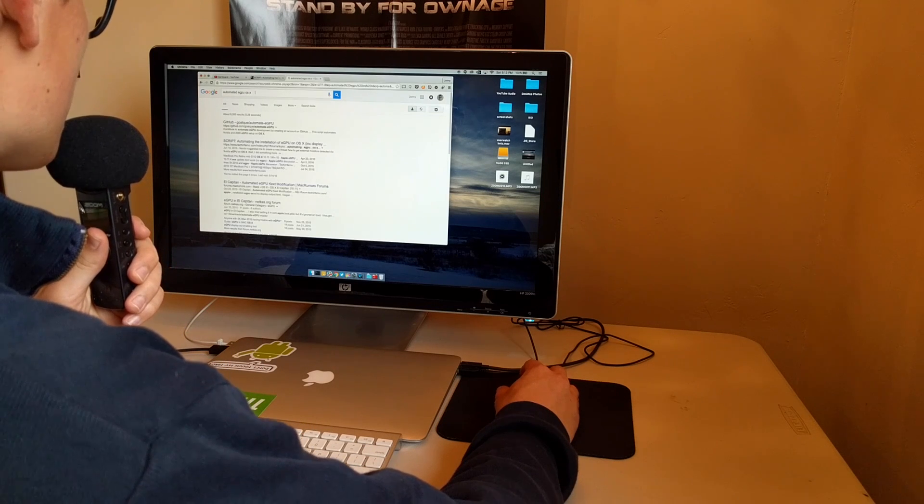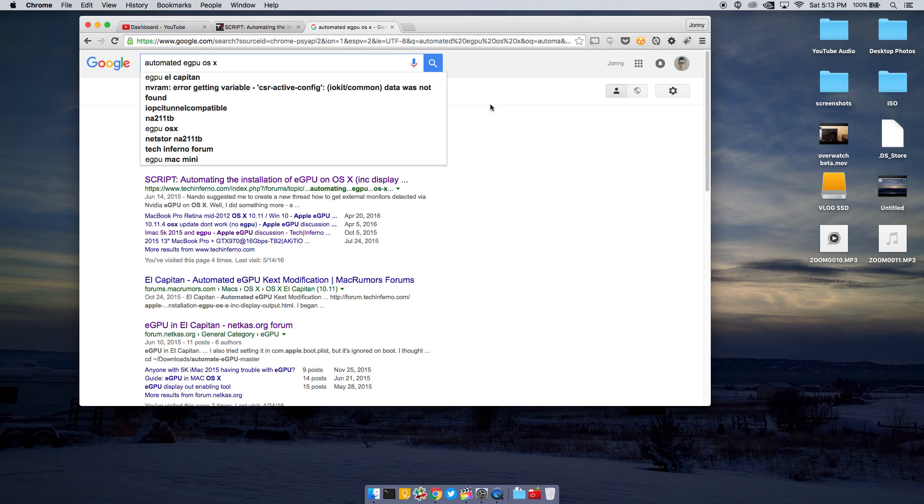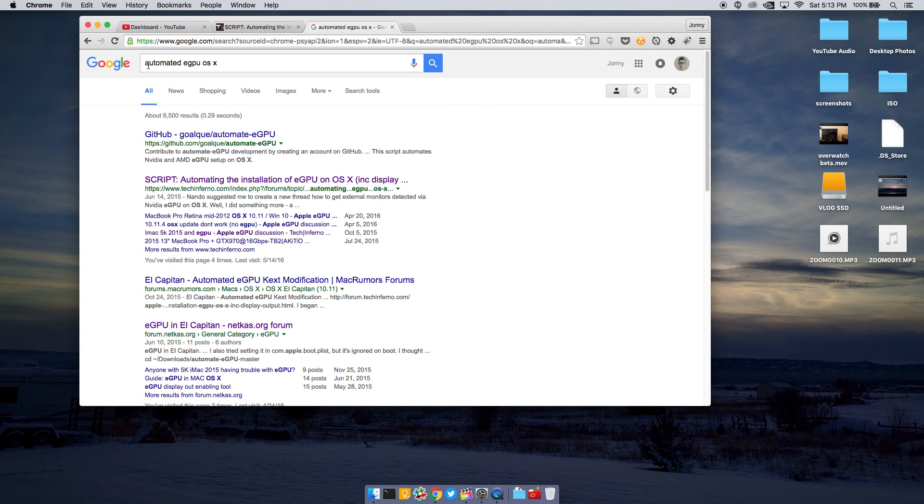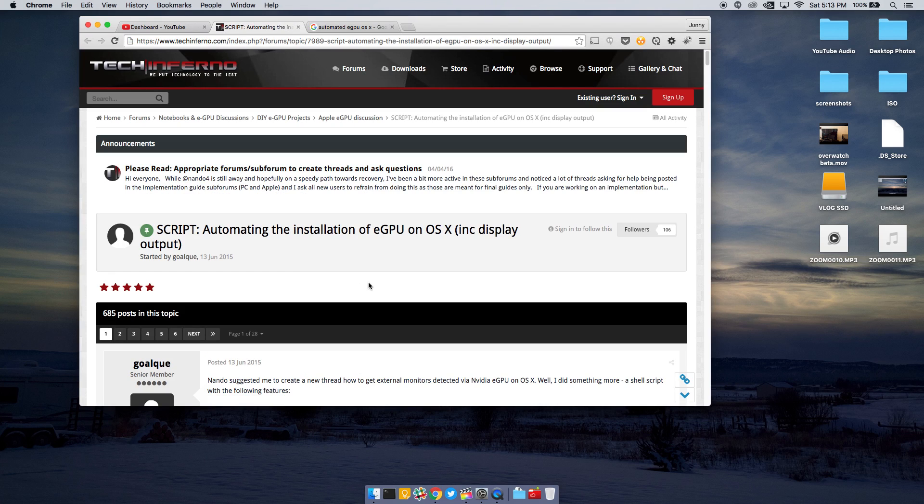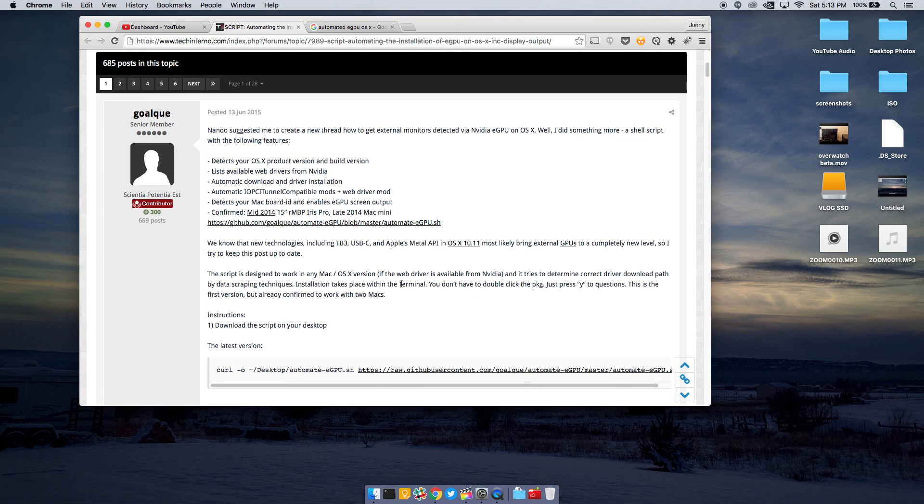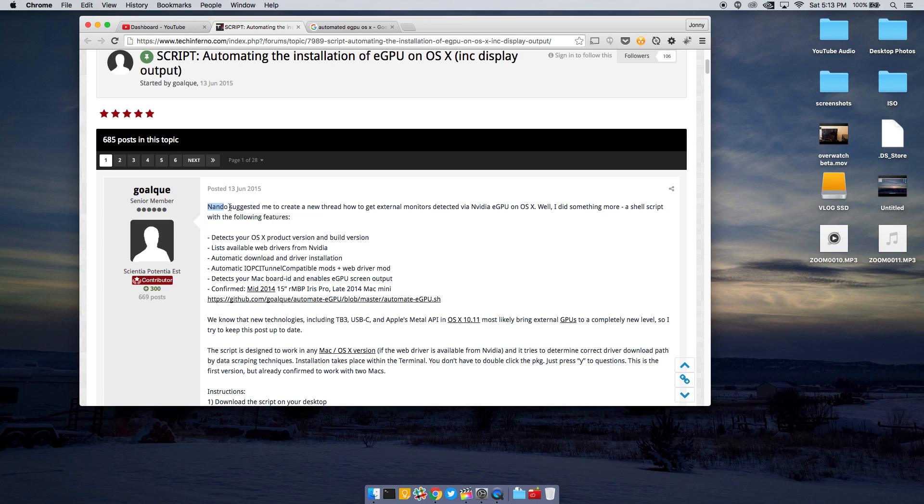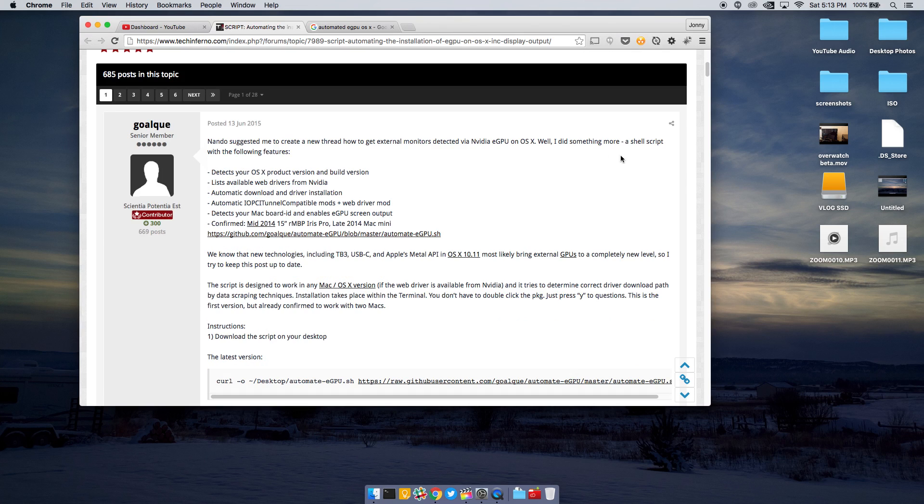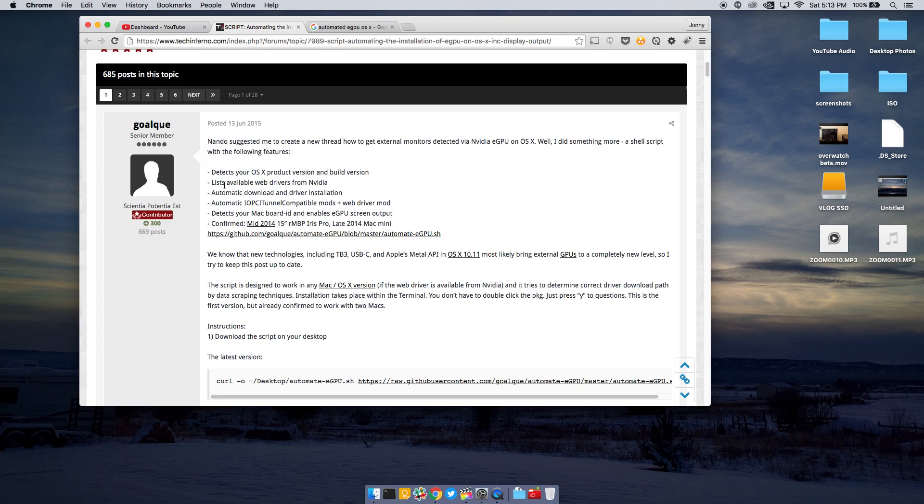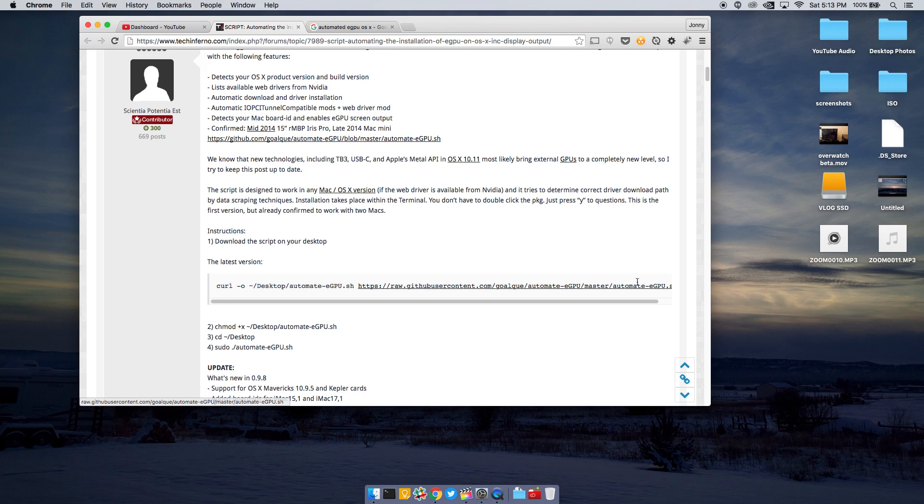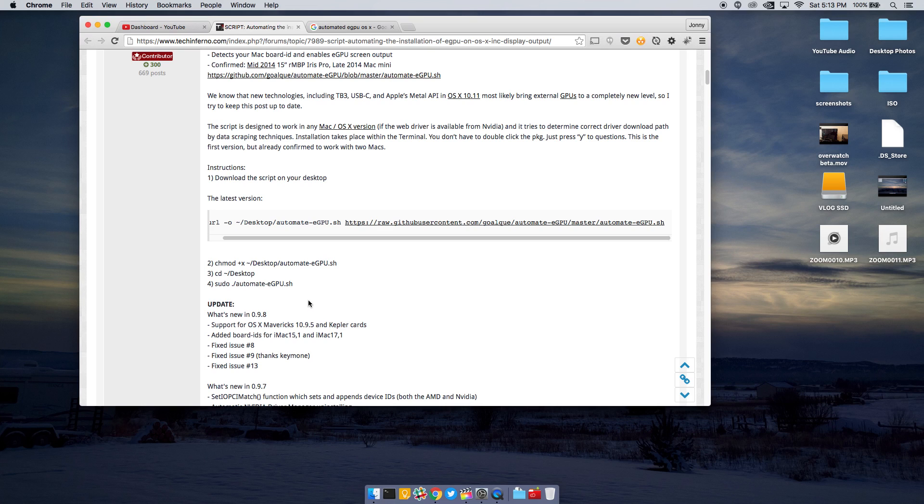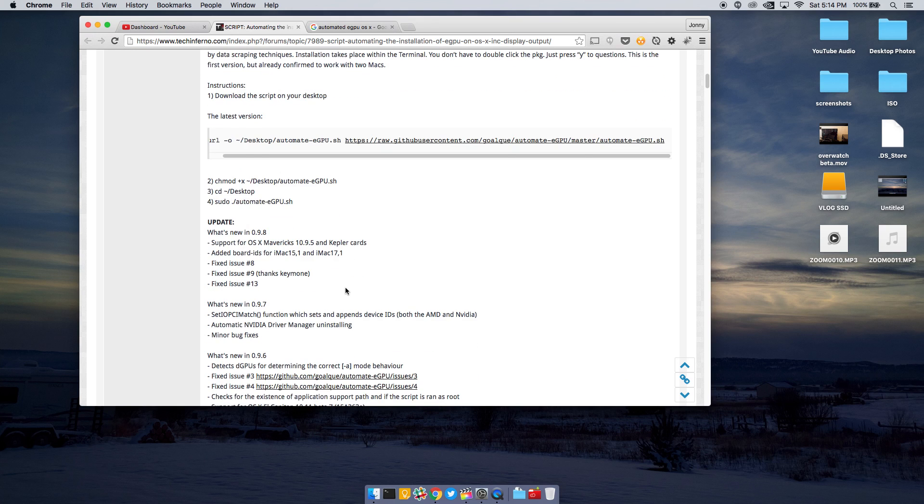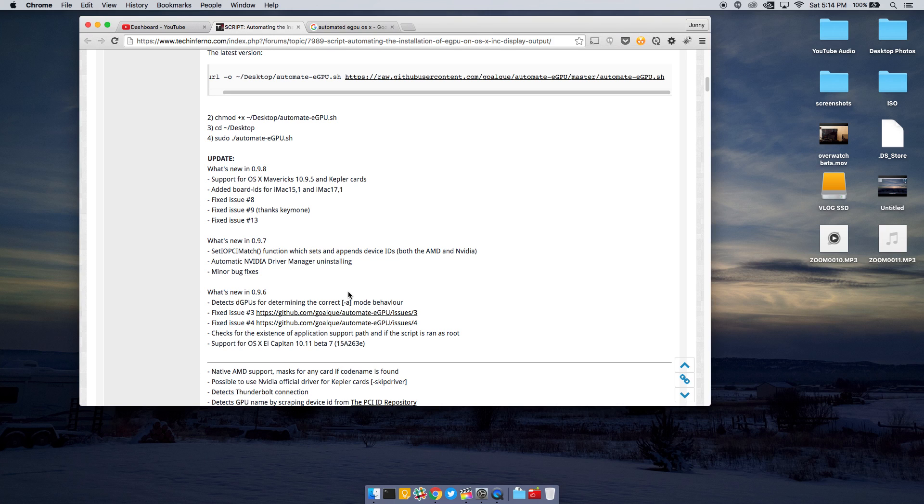What you're going to do is search automated eGPU OS X. I'll actually just leave a link below, and you're going to look for a script automating the installation of eGPU on OS X. You're going to go there, and you're going to scroll down, and you're going to see this guy. Somebody made, basically, an automated thing that you'll just throw in this command, and it will install an automation software. It's just a quick tool to edit some files for you, and basically get your eGPU running, without you having to edit files in NVIDIA's web driver.